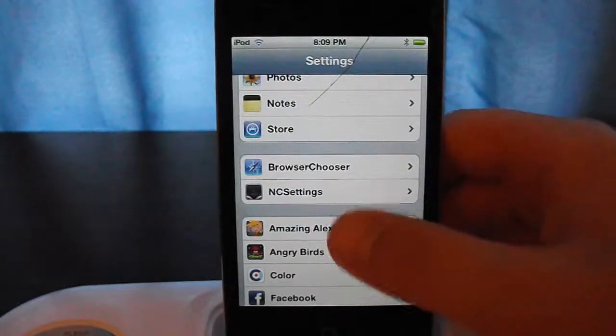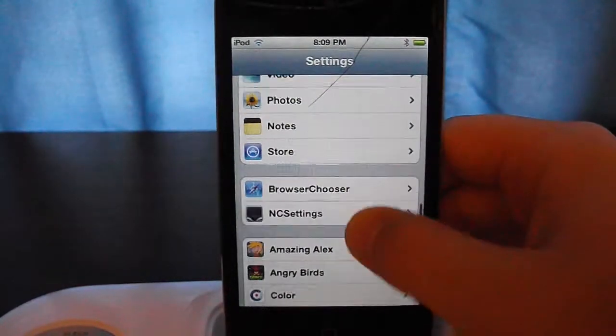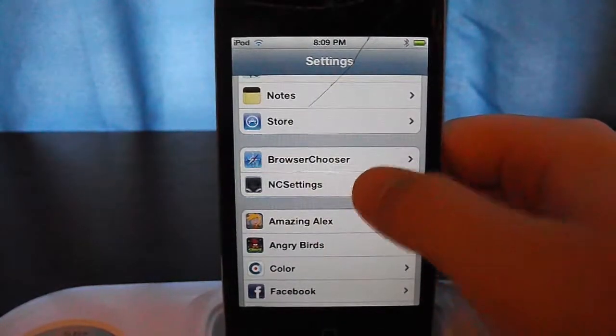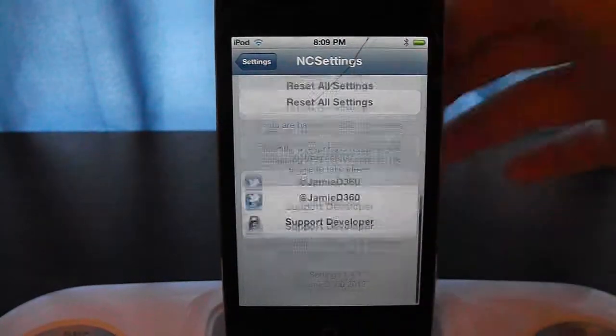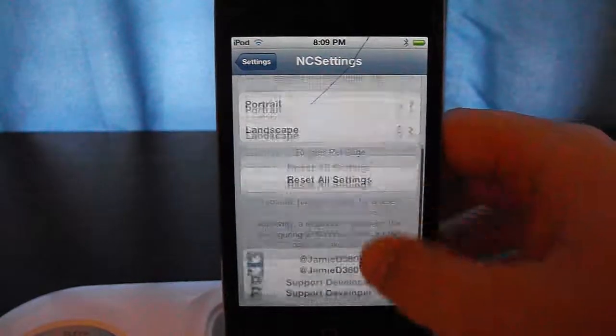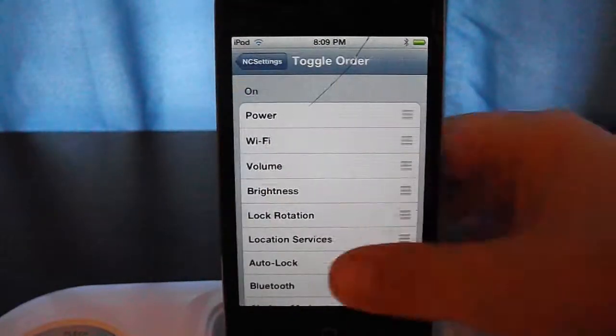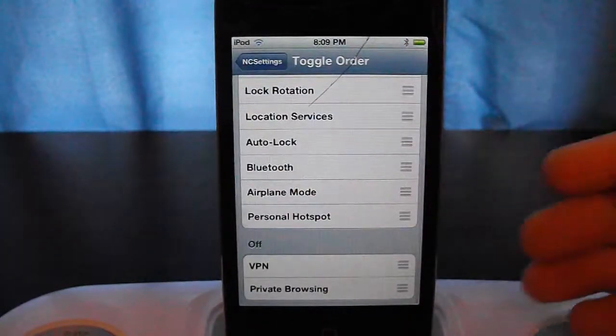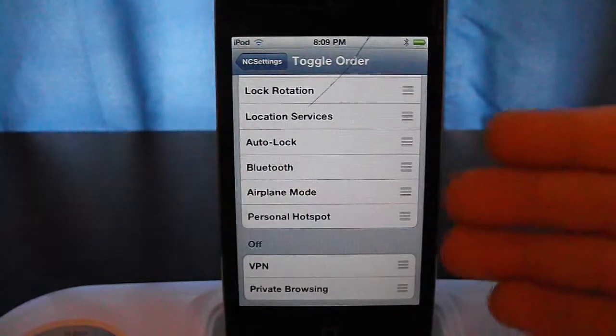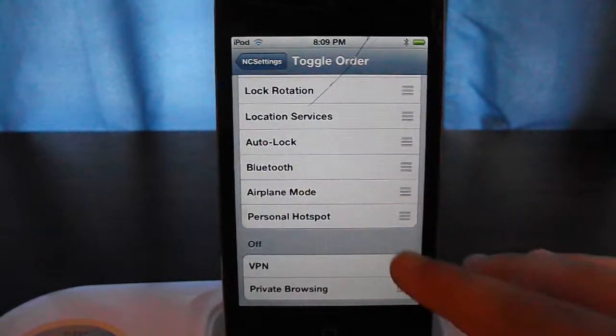Right there, as you can see, it says NC Settings. There are many options to configure, like toggle order — you can change the order of what you want and turn toggles off.